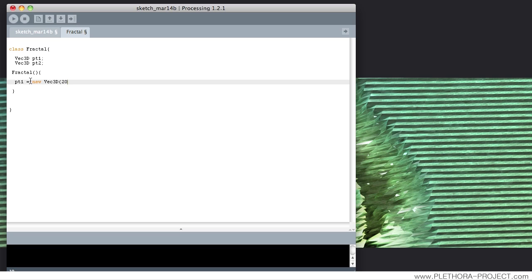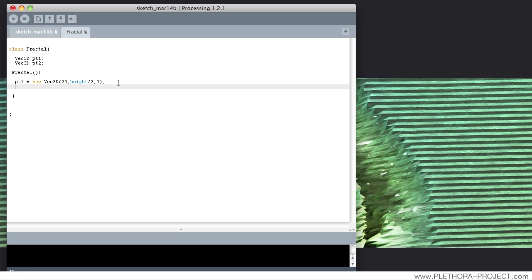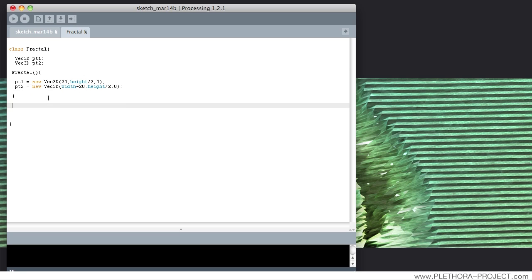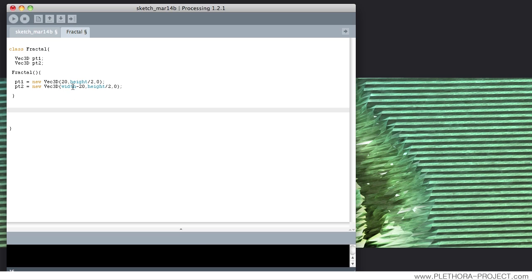We'll say Vec3D pd1 and pd2 — these are our two points. The first one will be at x=20, y=height/2, and the second one on the other side of the screen at x=-20... actually, width-20, y=height/2, z=0. So very simple: two points, one close to the left side of the screen, and the other to the right.